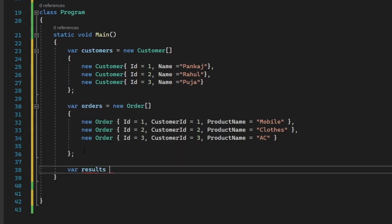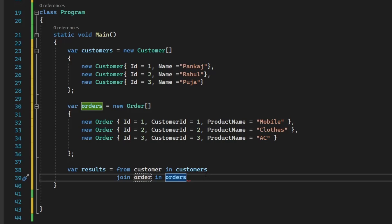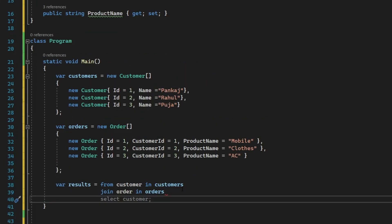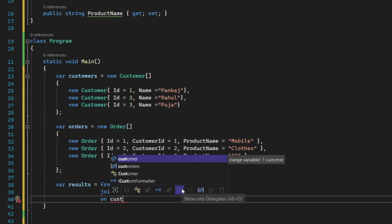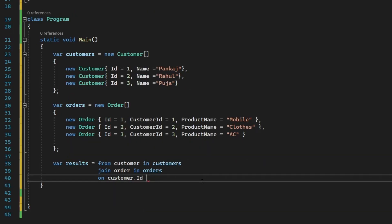So we need to write var results equals and then from you need to write the similar object. So customer in customers. So customers is something that we have just created, list of customer. And you need to join that with list of orders, but we are going to go one by one. So that is the reason we have written join order in orders.